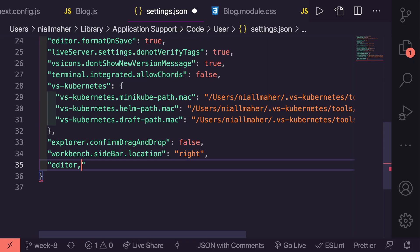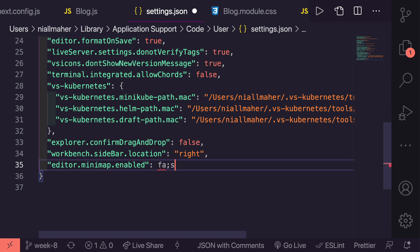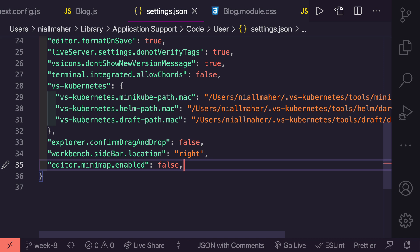We're going to say editor.minimap.enabled, and that is going to be false. If I could type right, and as you can see the minimap is now gone.